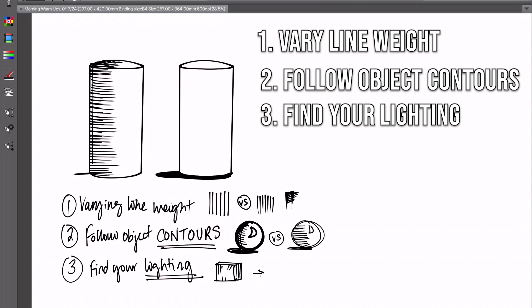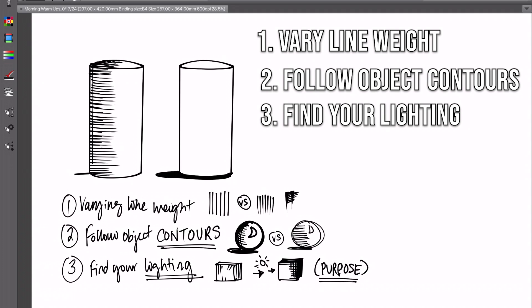Instead of having this cube with cross-hatching kind of everywhere without any method to the madness, consider where your light's coming from. Say the light in this scenario is coming from the left, then the back two planes of the cube are going to be cast in shadow. Your rendering is going to be based on that, so you're going to render away from the shadow and cross-hatch towards the area that's cast in light. This is going to give your cross-hatching a lot more purpose and a formula so that you aren't just throwing lines randomly all over your drawing.